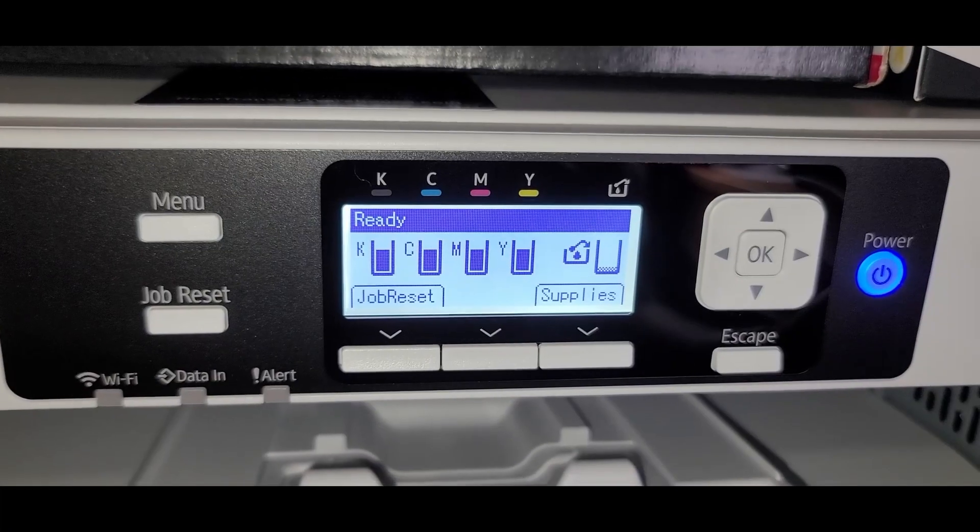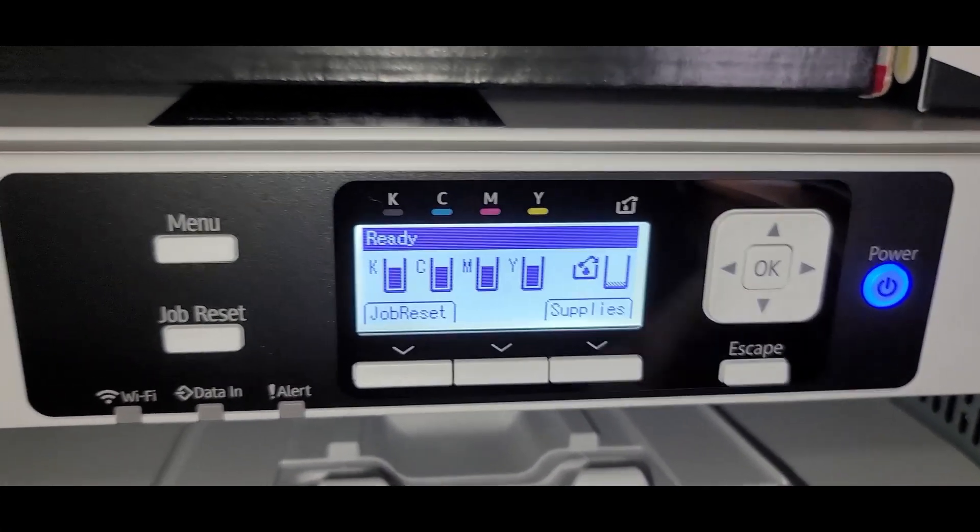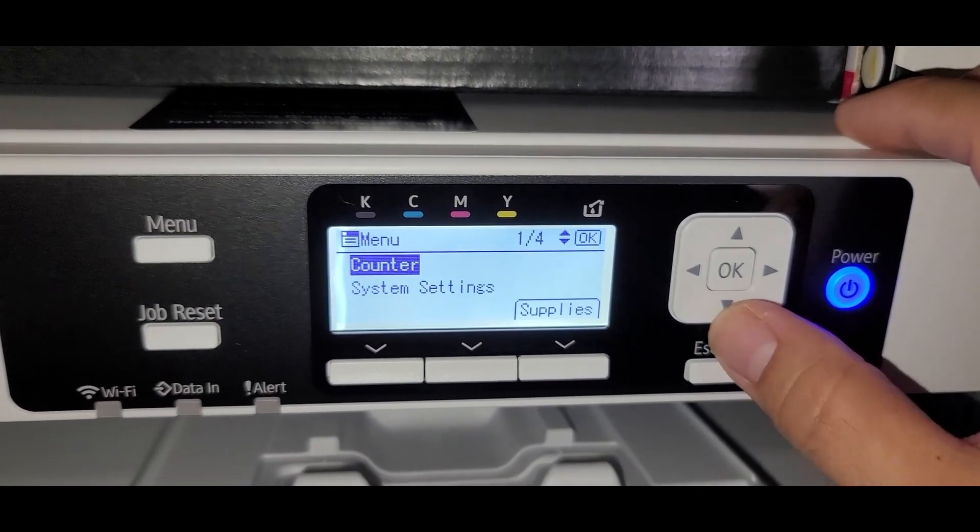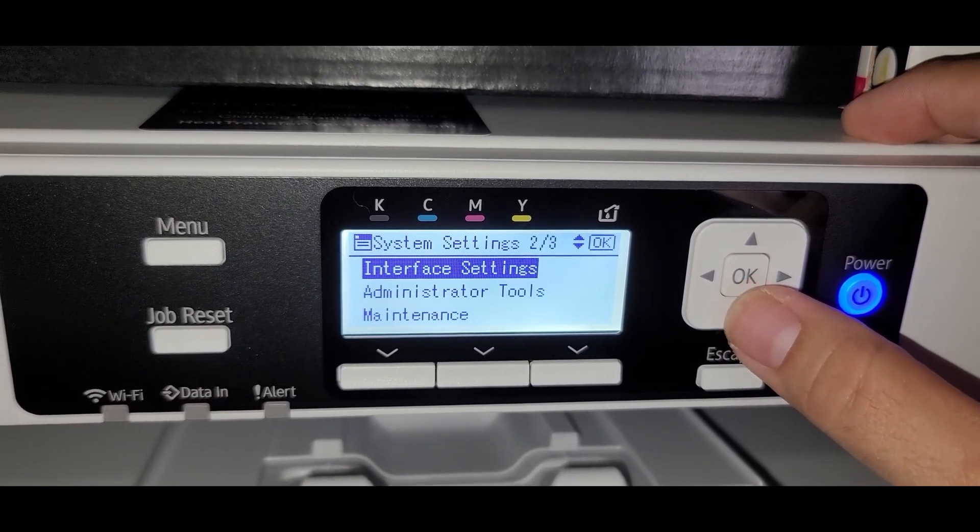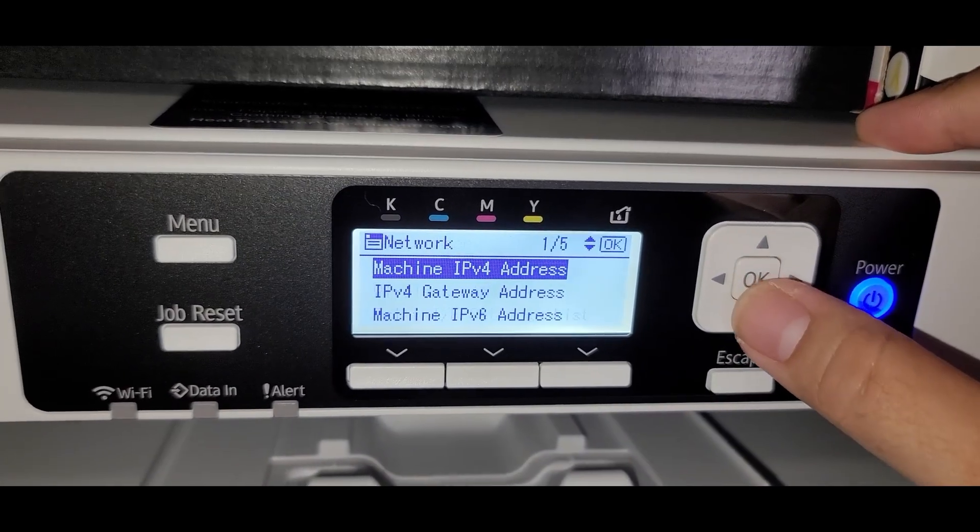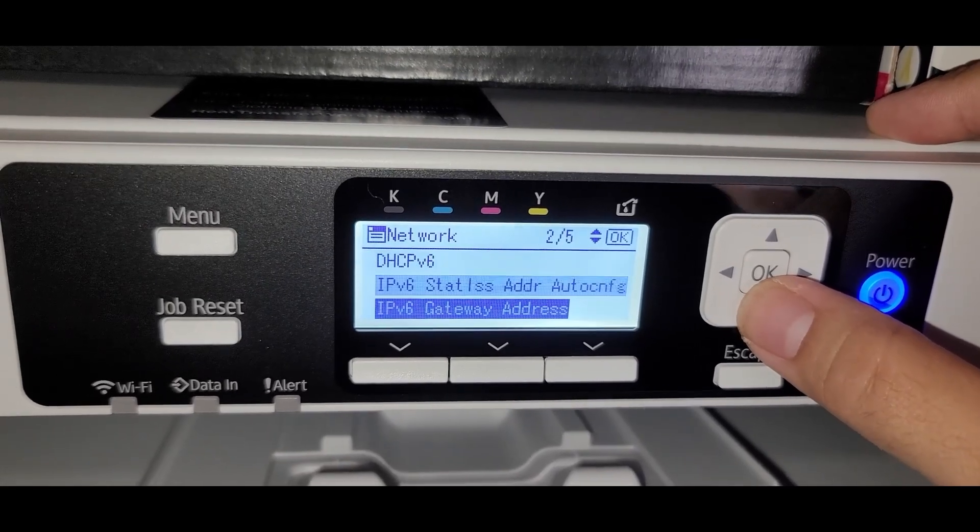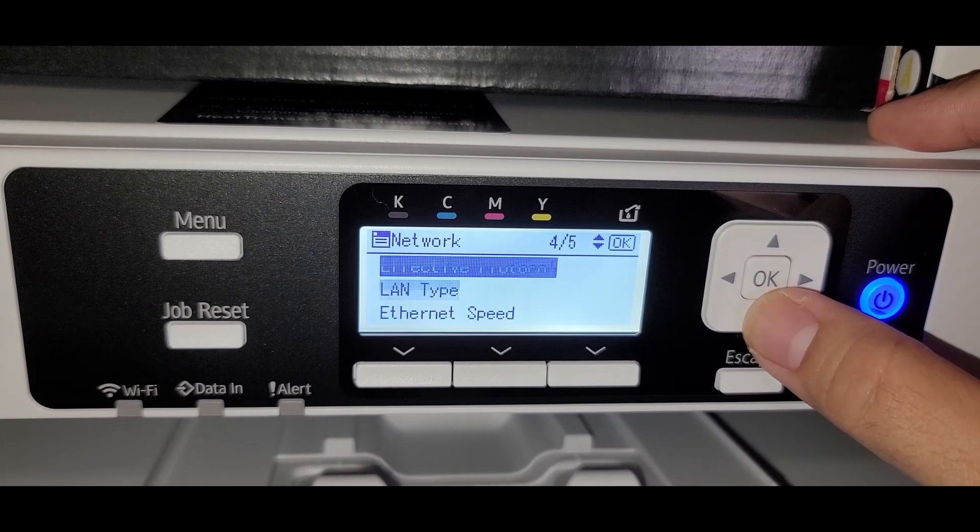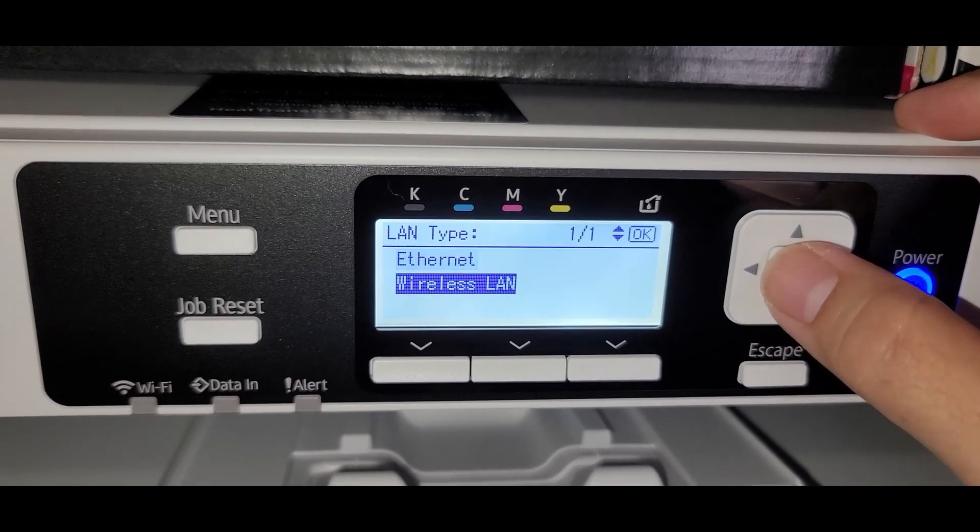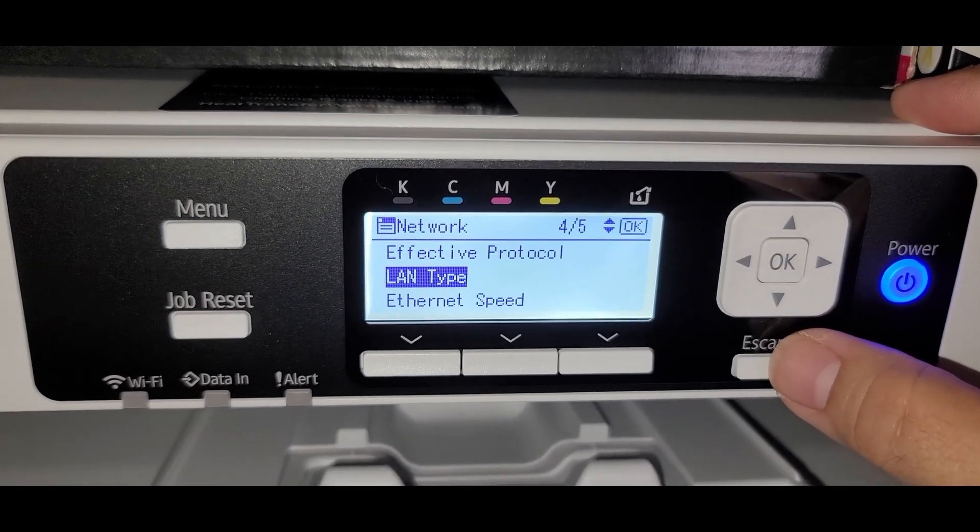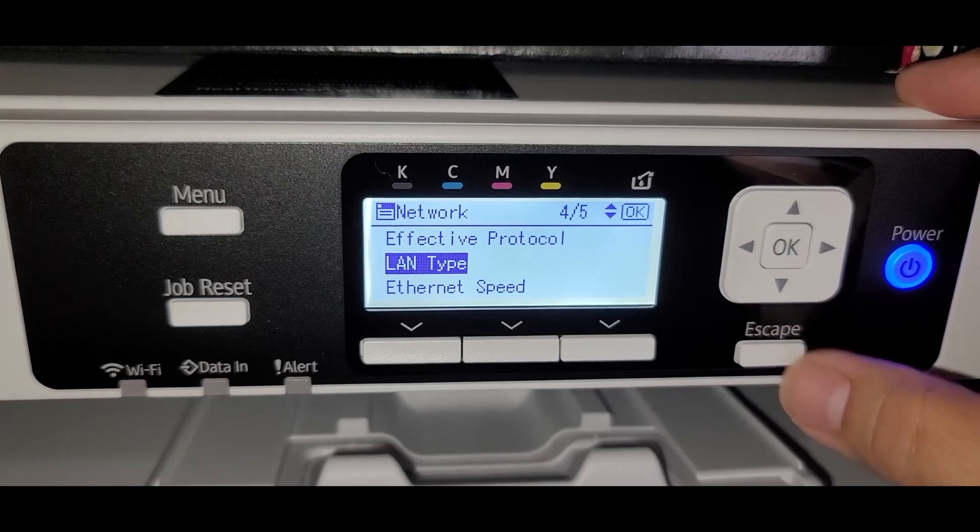Alright, so I found out what we need to do in order to activate the wireless LAN, which is the Wi-Fi. So let's just go ahead and click menu. System settings. Interface settings. Network. And you're going to scroll all the way down to LAN type. And on LAN type, you're going to switch it over to wireless LAN. That means Wi-Fi. And now our Wi-Fi is officially activated.